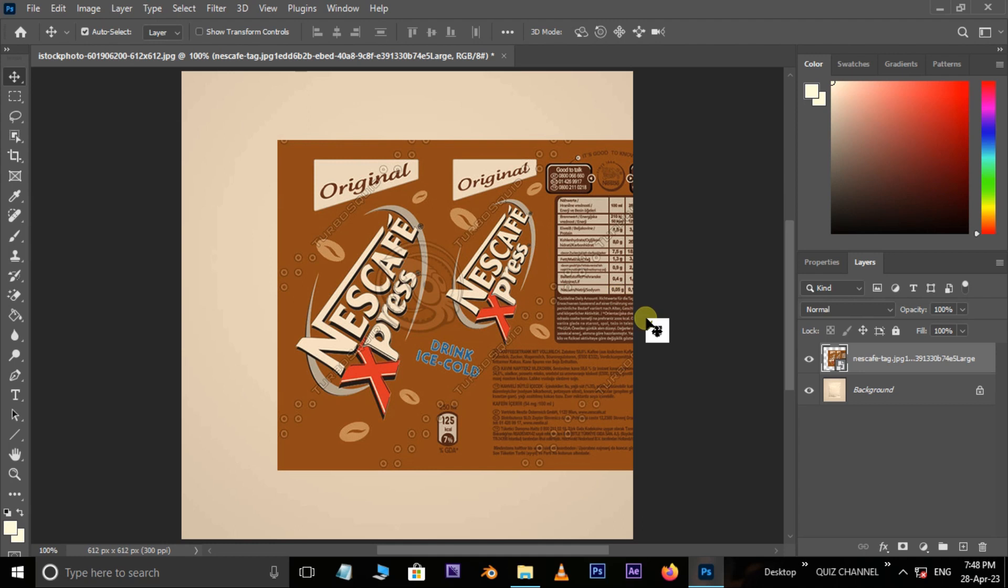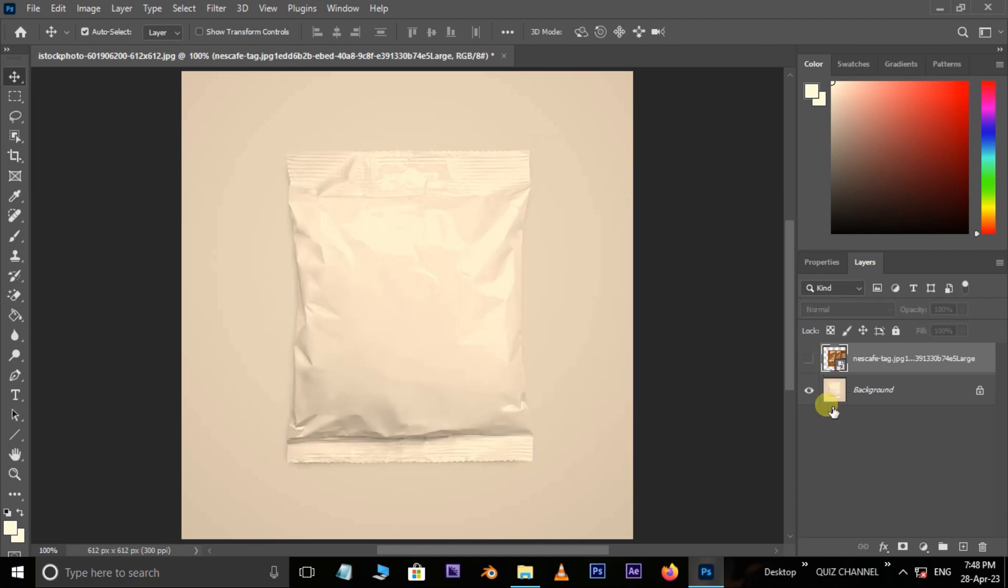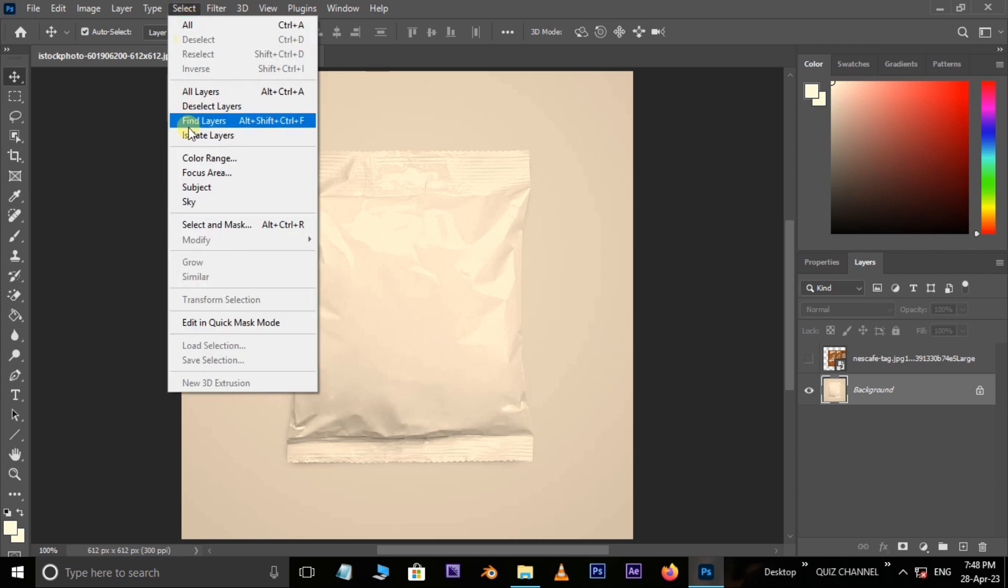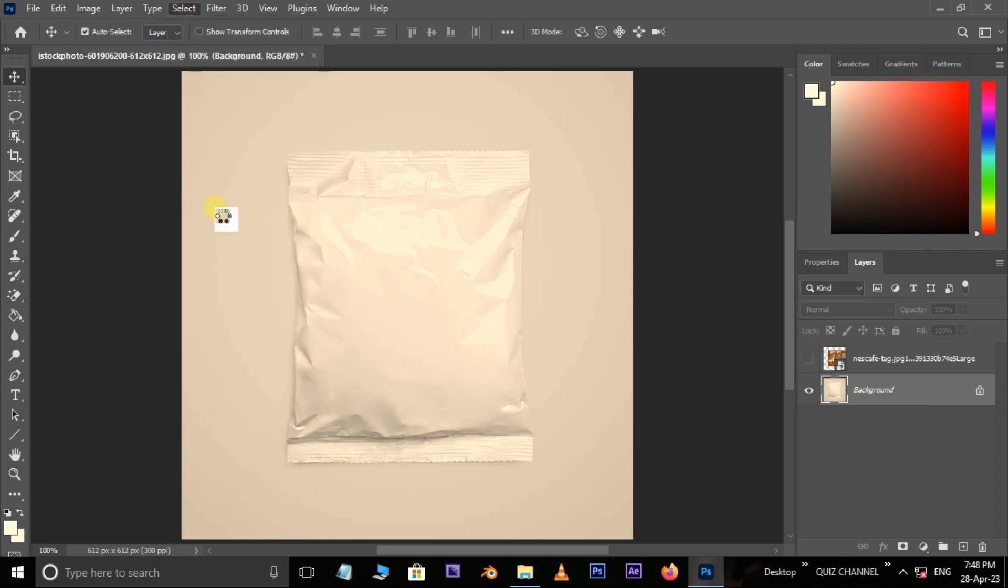Press Enter. Now hide the top label layer, select the bottom layer, go to Select and choose Subject.